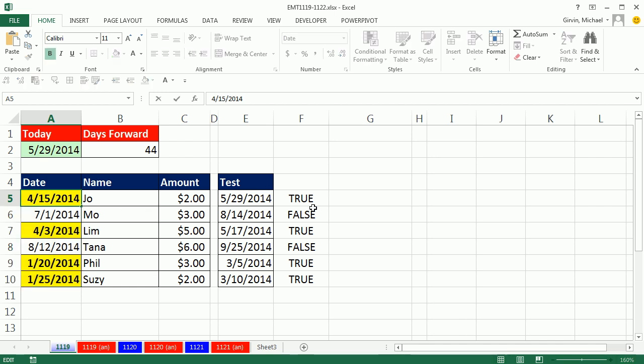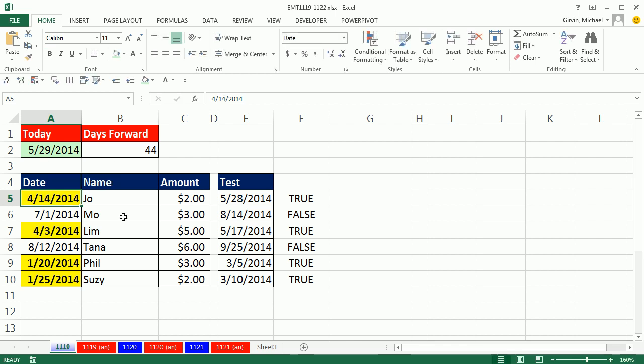Now, we can't change the today part, because it'll just stay the 29th, but I can certainly change this to the 14th, that works. Change it to the 16th, and that formatting will go away.